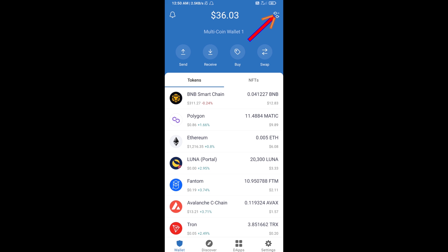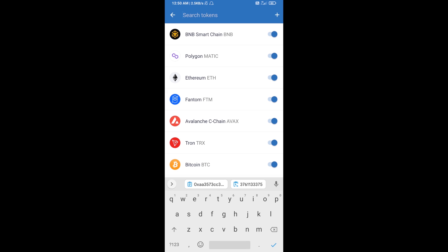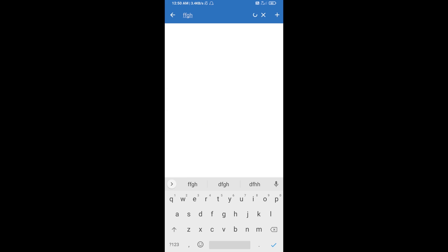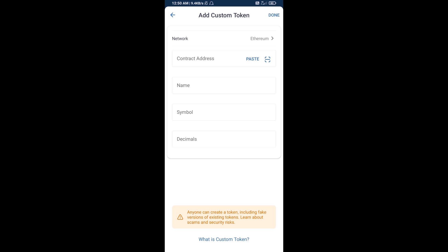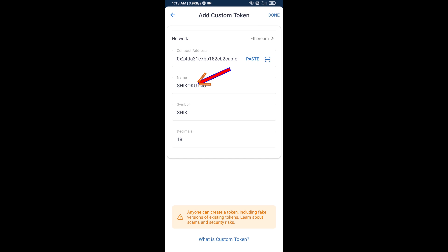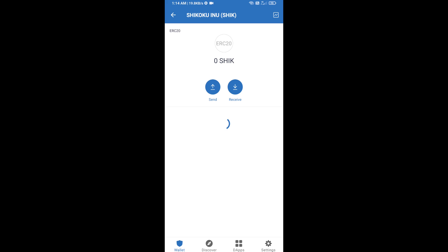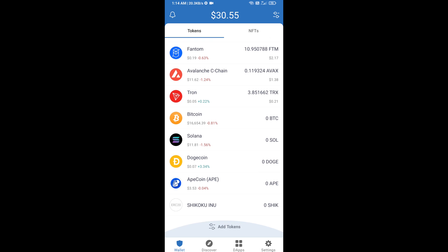Click on the search icon and search for the token, then click on Add Custom Token. Check that the token network is Ethereum, then click on Paste. Sikoku token will appear — click Done. Go back to the Trust Wallet home page and your token has been added successfully. Thanks for watching.